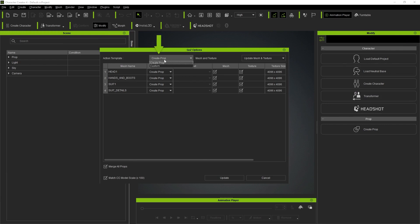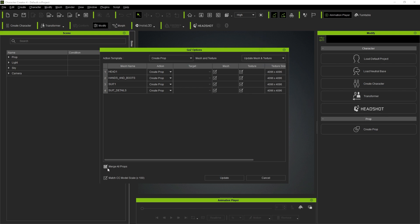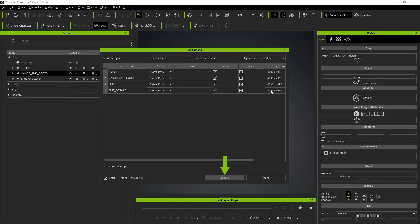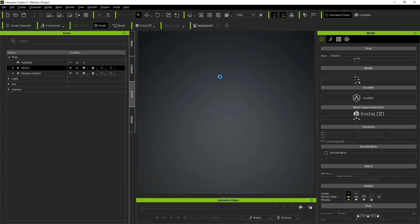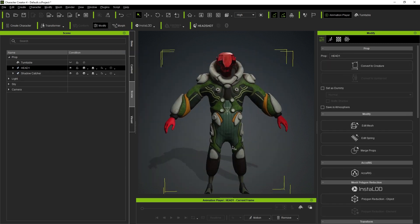I'm going to select create prop for all of them. That's what I want. Basically, the default settings: update mesh and texture just because I have texture. Otherwise, you don't have to. Merge all props, match CC model scale, click update. And we will have the exact same character that we have in ZBrush, but in character creator.